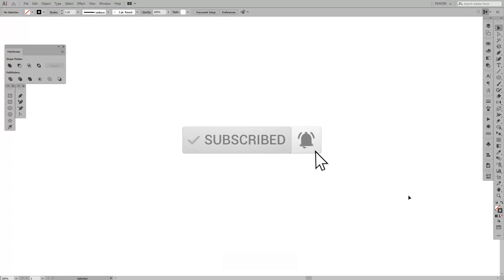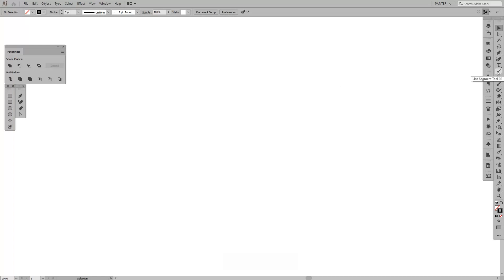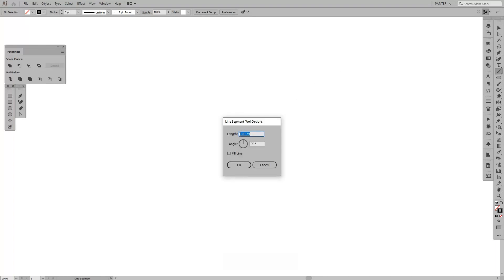So let's jump in. First thing we're gonna choose this line here, the selection. Click on the screen and just type in the length to be 100 and the angle to be 90 degrees. Click OK.